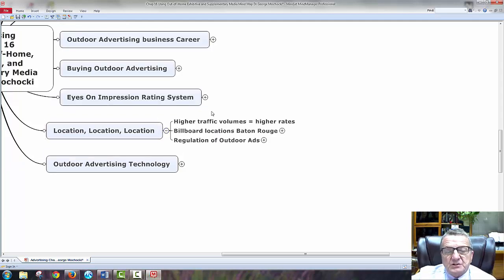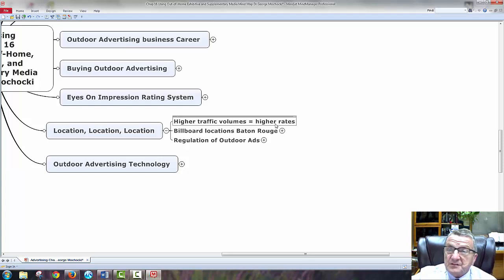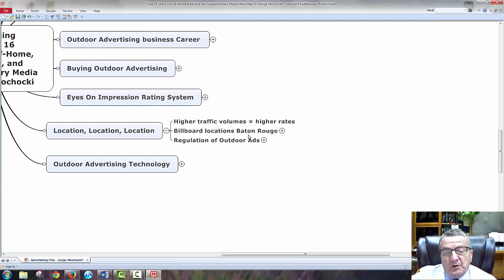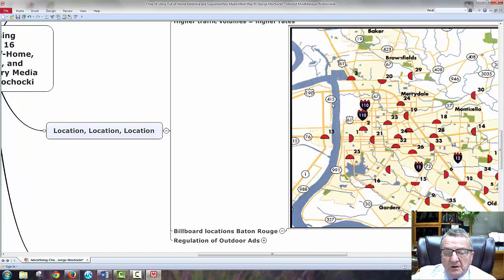Location, location, location. Higher traffic volumes mean higher rates. If there's more traffic and more people stuck watching it, I can justify a higher rate. Billboard locations — there's probably always some kind of intersection, some traffic jam at the best spots. They already know where each location is, so if I want a sign at a particular location, I can find out how much it will cost and how much traffic passes.